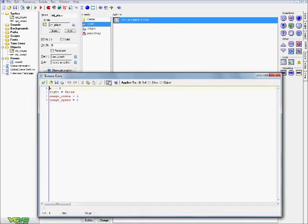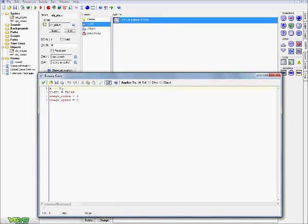Now for the keyboard left, we have x minus equals three—that's basically just a simple little movement system I had for tutorial purposes. Right equals false, and again the image index, image speed, you guys obviously know what these are for already.